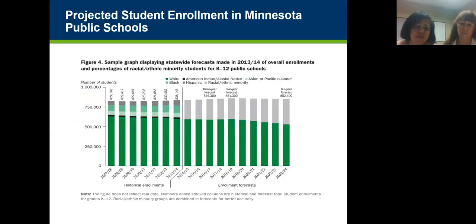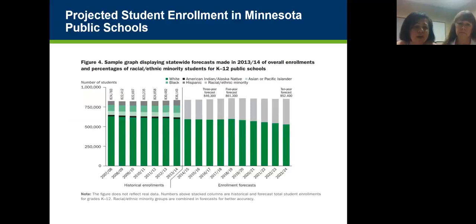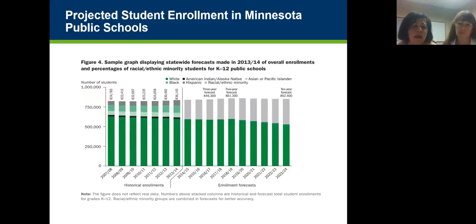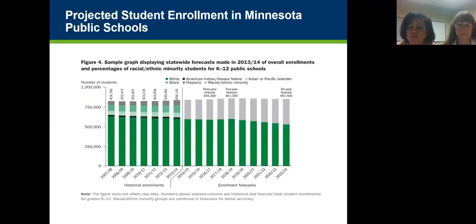As you can see from the data displayed here, this shows the teachers we have compared to the future students of color we will have in the state. Looking at the historical enrollment for Minnesota, most students are white. However, the research shows that our students of color are growing by a large percentage in Minnesota.